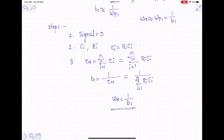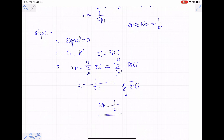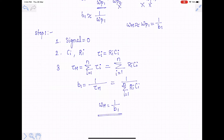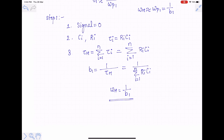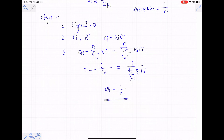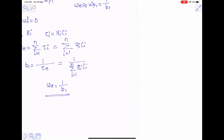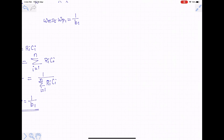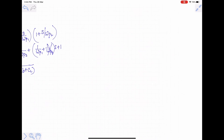By this method we cannot identify the location of the remaining poles, but that is not required since we are only interested in finding the frequency near the mid-band gain — that is, our higher cutoff frequency. We will now apply this method to the same circuit.